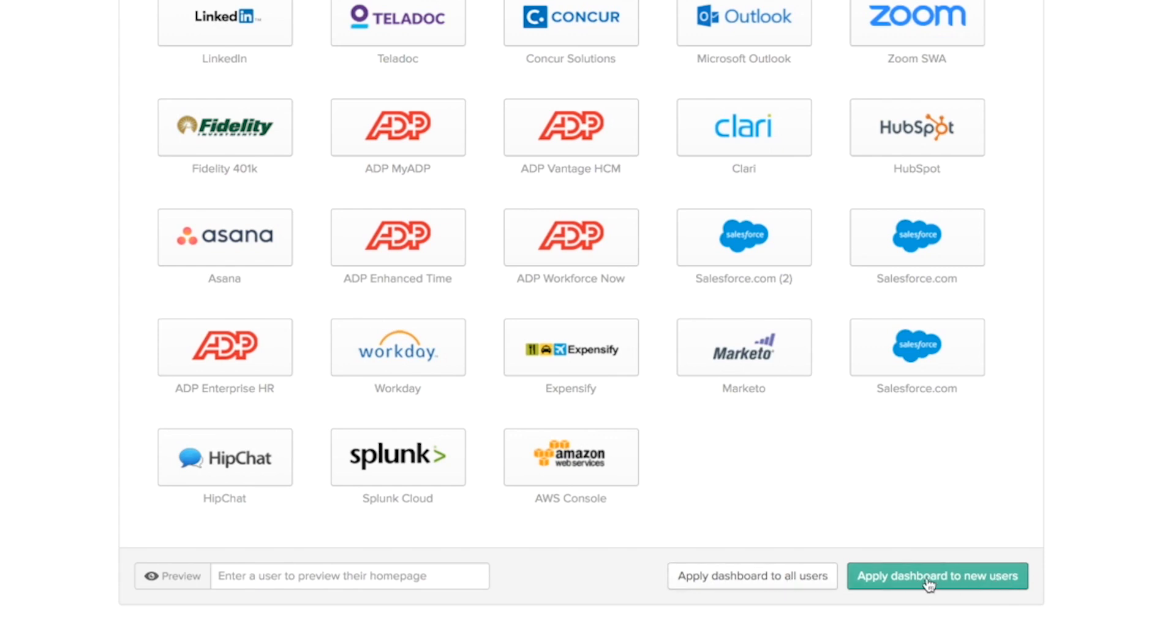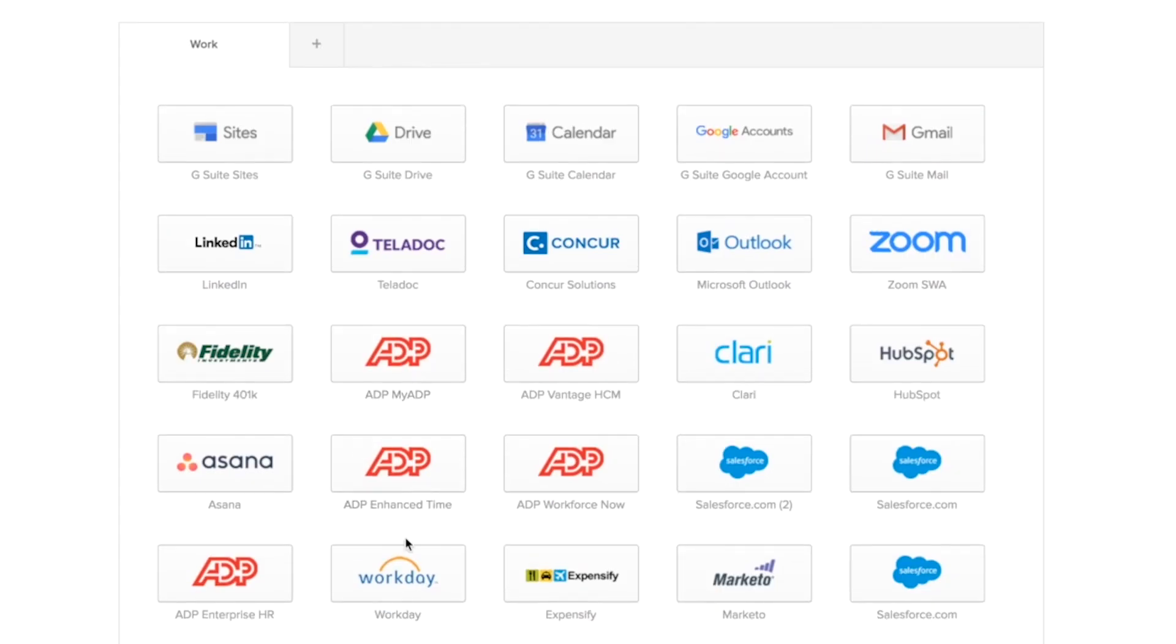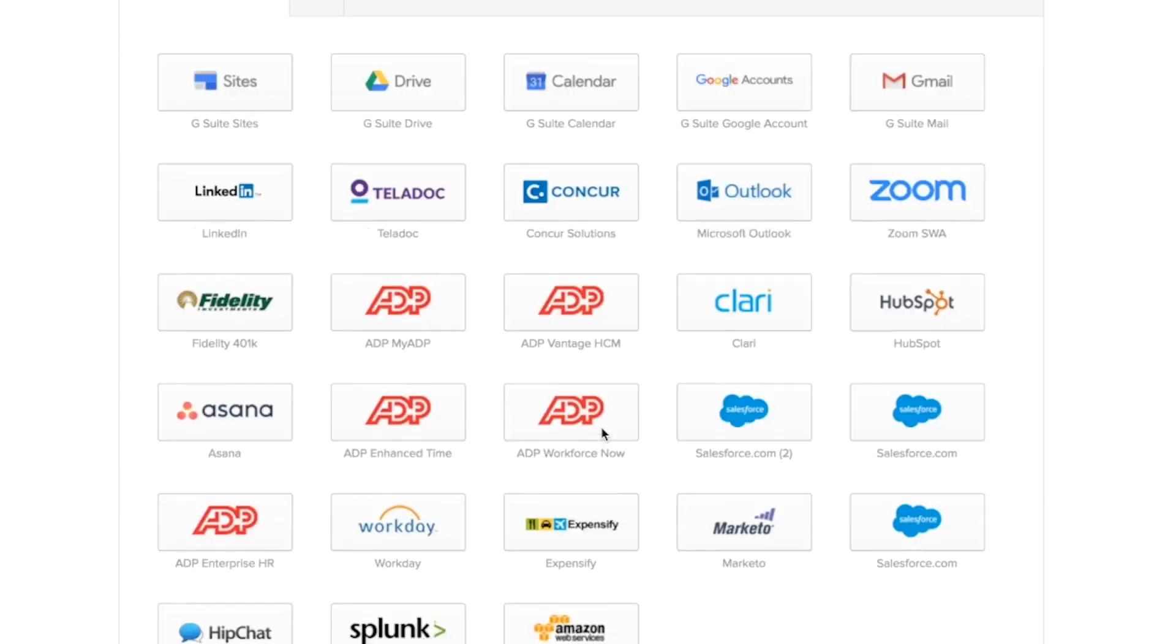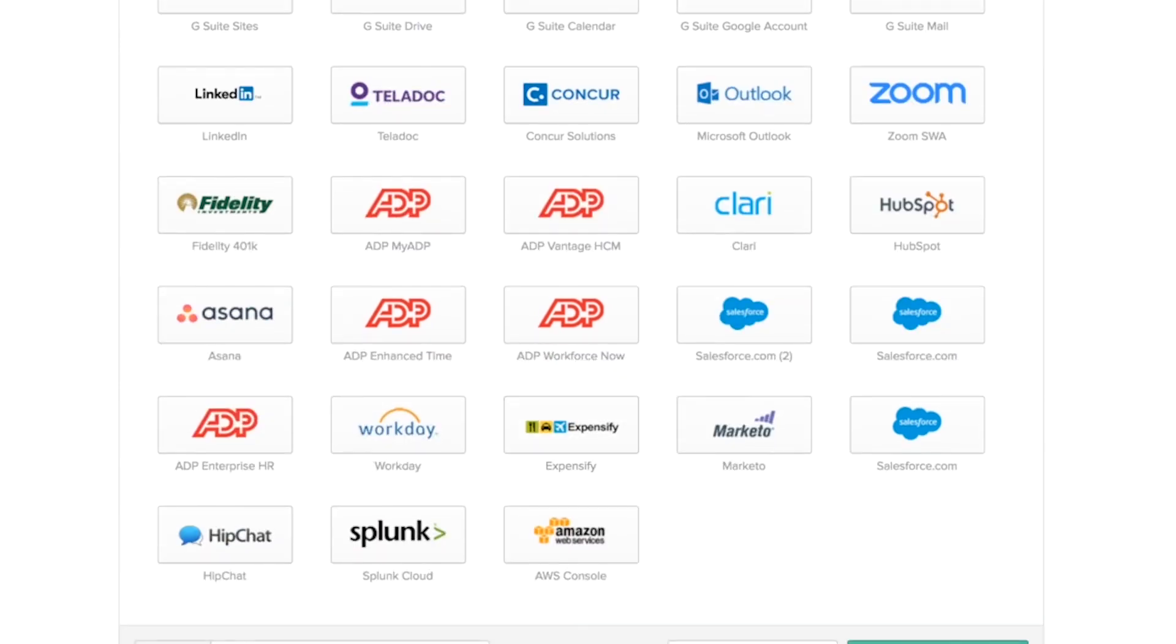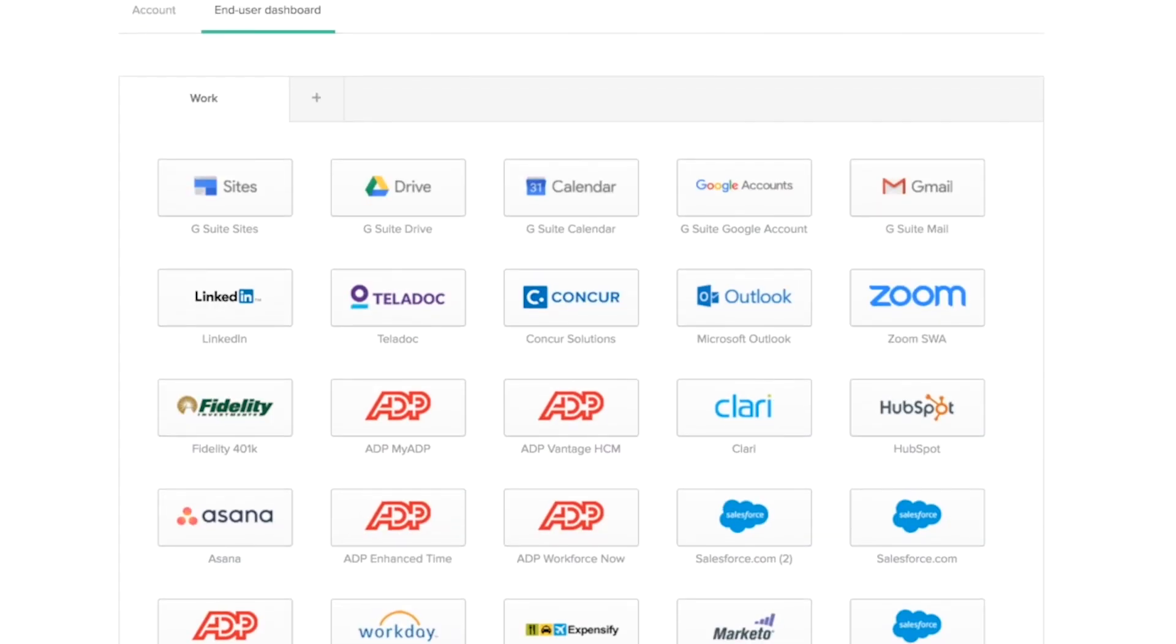Apply dashboard to new users applies to all users that are activated. So, for example, let's say I make a few configuration changes here and then apply dashboard to all new users. Every user that's activated from that point onwards will get the new configuration.